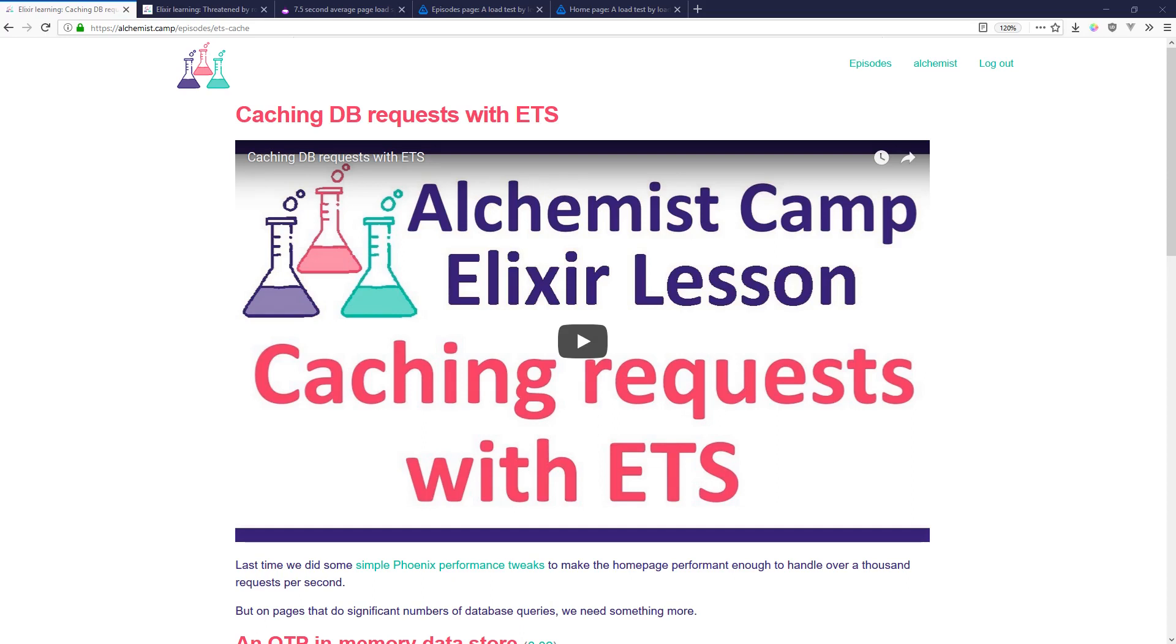Hey there, this is Mark at Alchemist.camp where we learn Elixir and Phoenix by building things. This time we're going to cover two things.